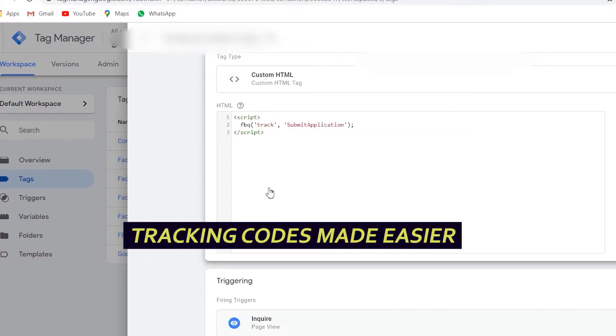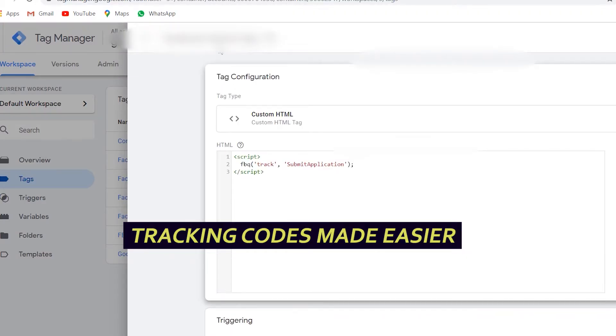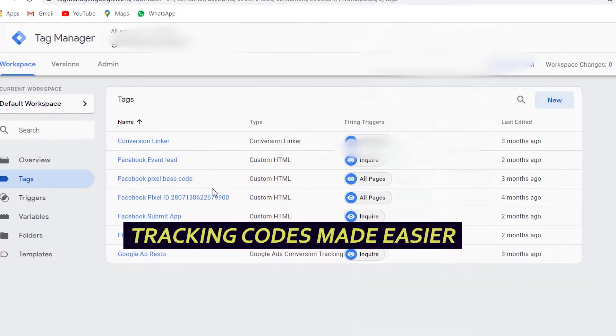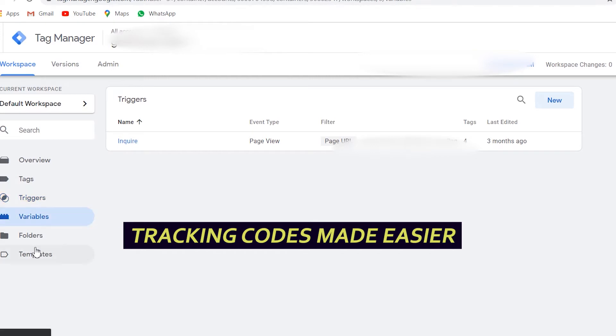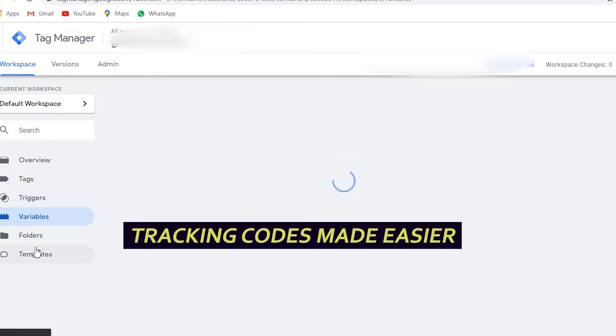Second, you can specify and modify tracking codes on your website's page. It will save you from all the technical procedures of going through your website's coding and manually copy-pasting event tags to each page of your website.